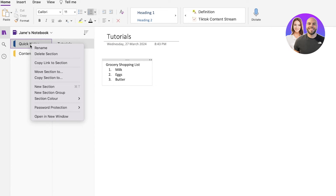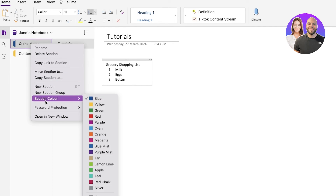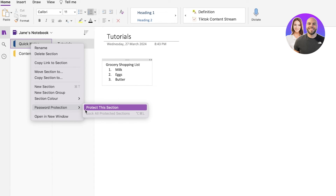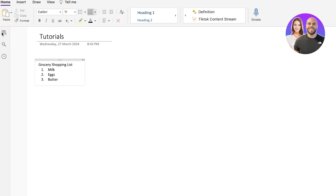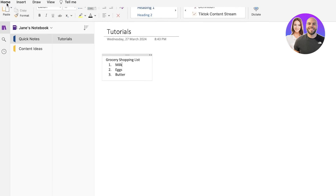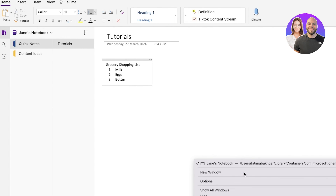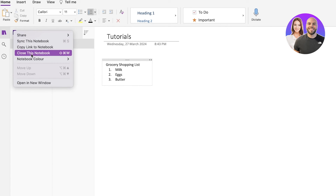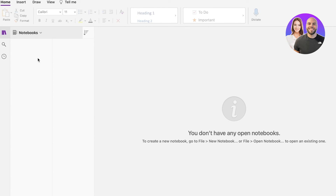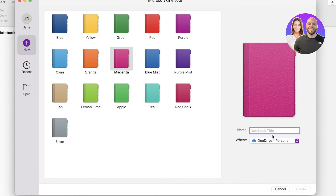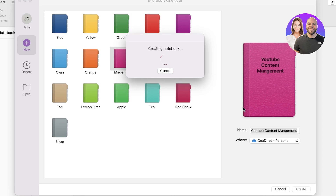You also have the option to share your notebooks. If you go into a particular notebook and right-click, you have the option to add password protection — so you can protect a particular section or notebook entirely. Going into the Microsoft 365 dashboard and the OneNote app, for a particular notebook you can close it or share it. If I build a new notebook — for example, 'YouTube Content Management' — I can right-click on that notebook and click Share to share it with other people. Plus, you can also password protect certain sections within one individual notebook to make it easier to manage privacy on your notes.